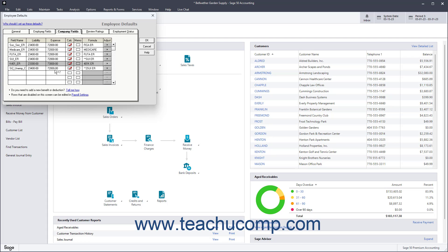After initially setting up payroll, an alternative way to also access the Payroll Settings window is by selecting Maintain Default Information Payroll Settings from the menu bar.